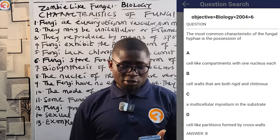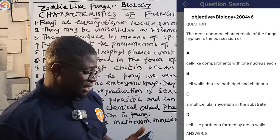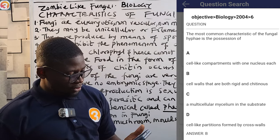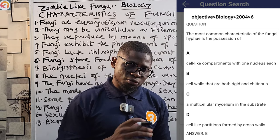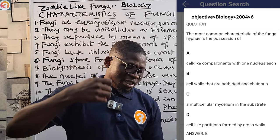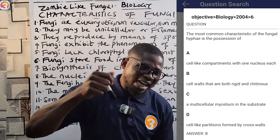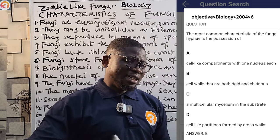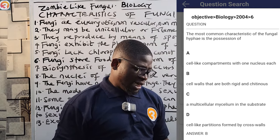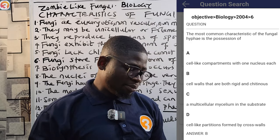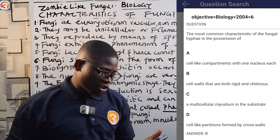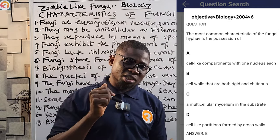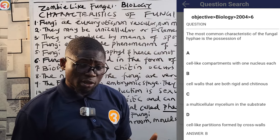Now let's see 2004, number six. It said: the most common characteristics of the fungal hyphae is the possession of what? Option A said cell-like compartments with one nucleus each — which is wrong. Option B said possession of cell walls that are both rigid and chitinous — that is the correct answer. Option C said a multicellular mycelium in the substrate. Option D said cell-like partitions formed by cross walls. The correct answer is possession of cell walls that are both rigid and chitinous.